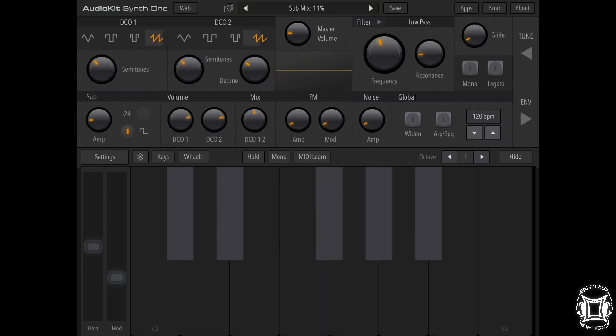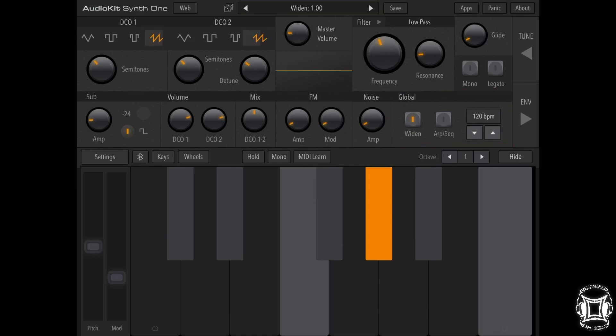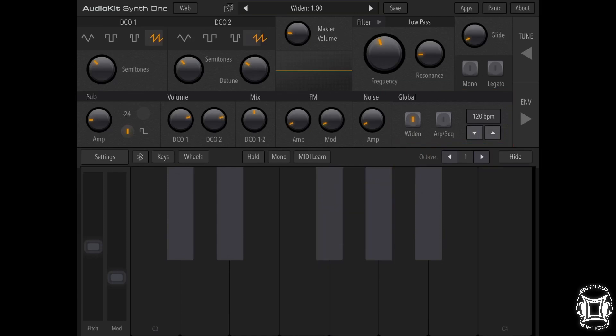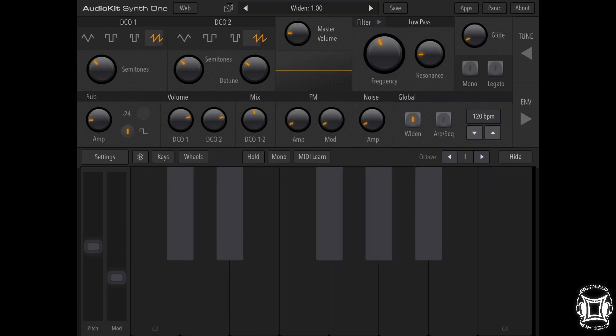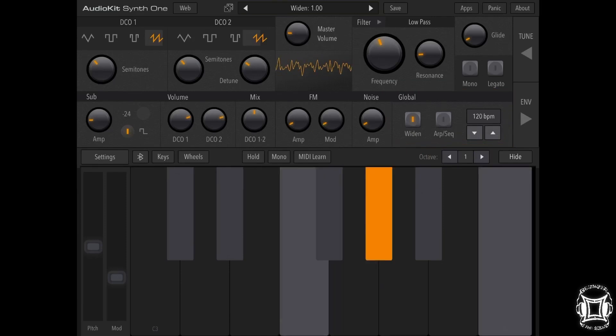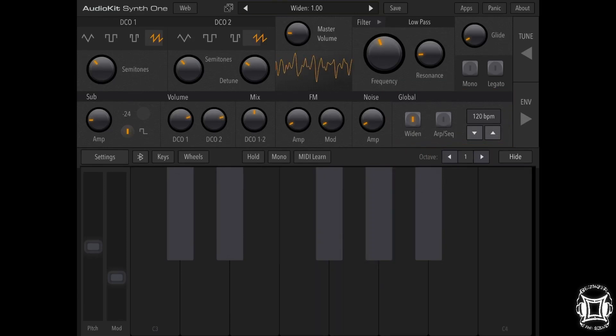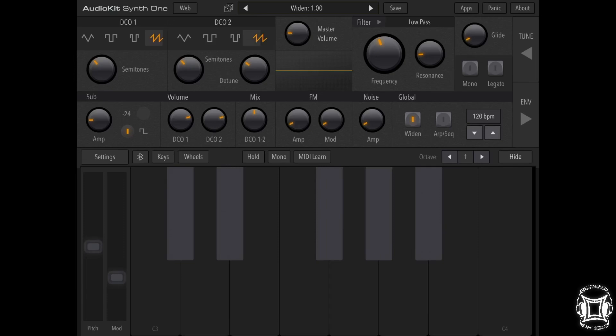One thing I really like about this synth is that there is a stereo widening effect, so I'm actually going to turn that on so it can be like a wider sound. Now apparently when screen recording is done it's usually in mono, so I don't know if that really made any difference to you.